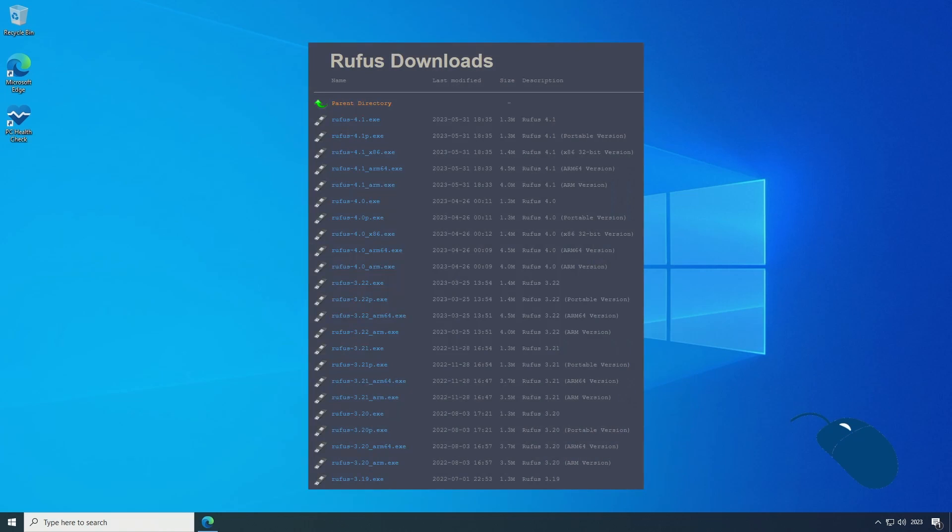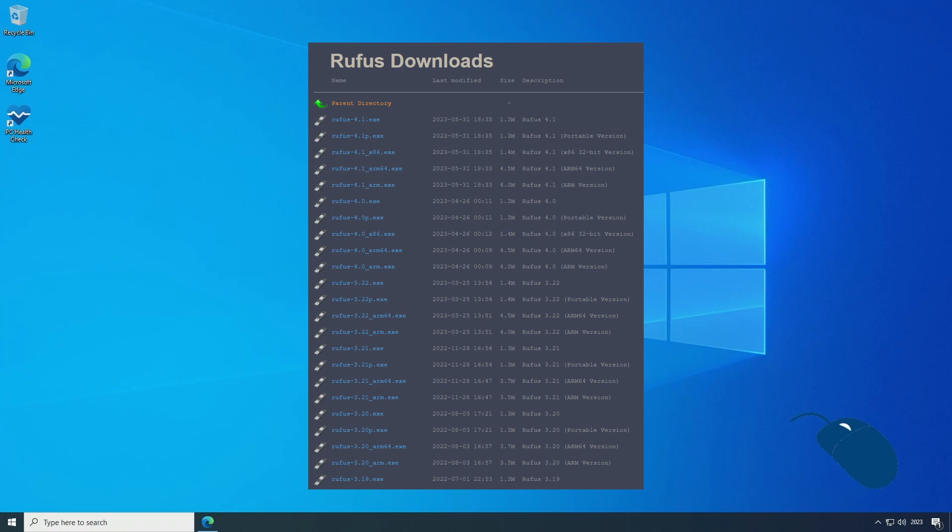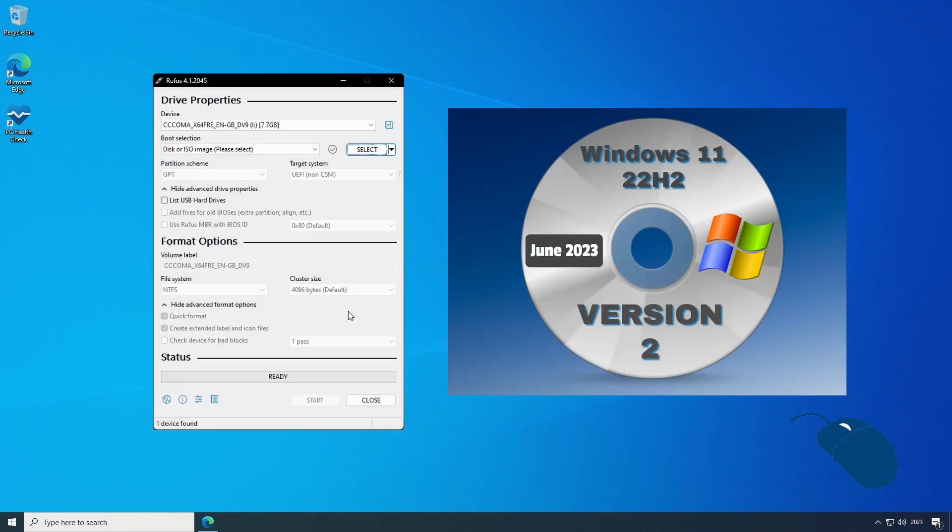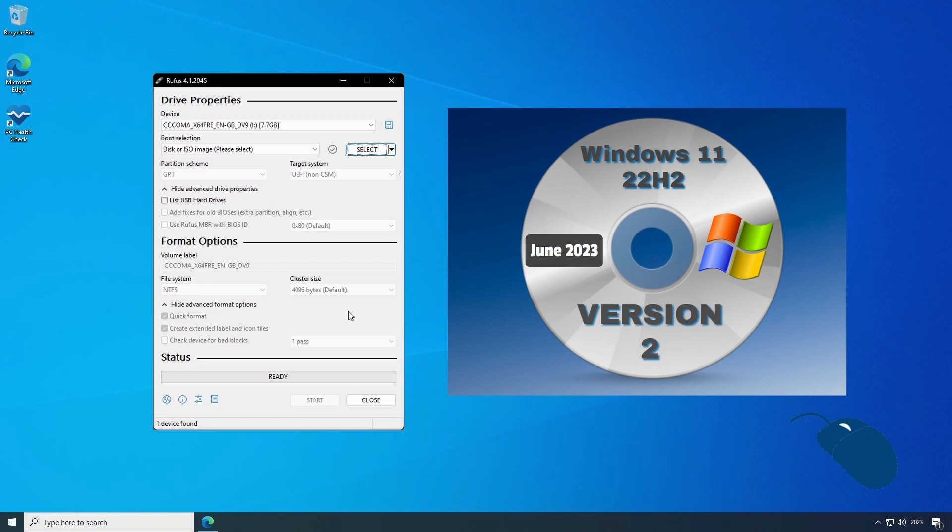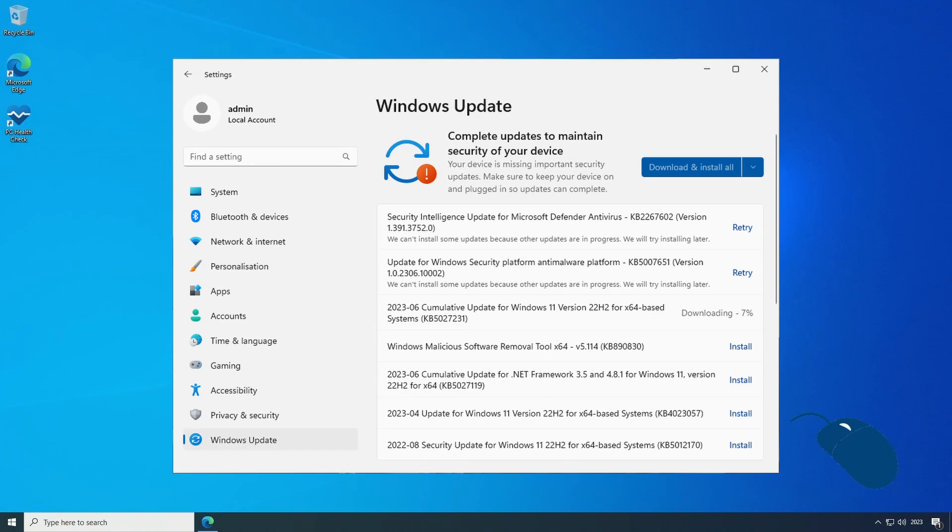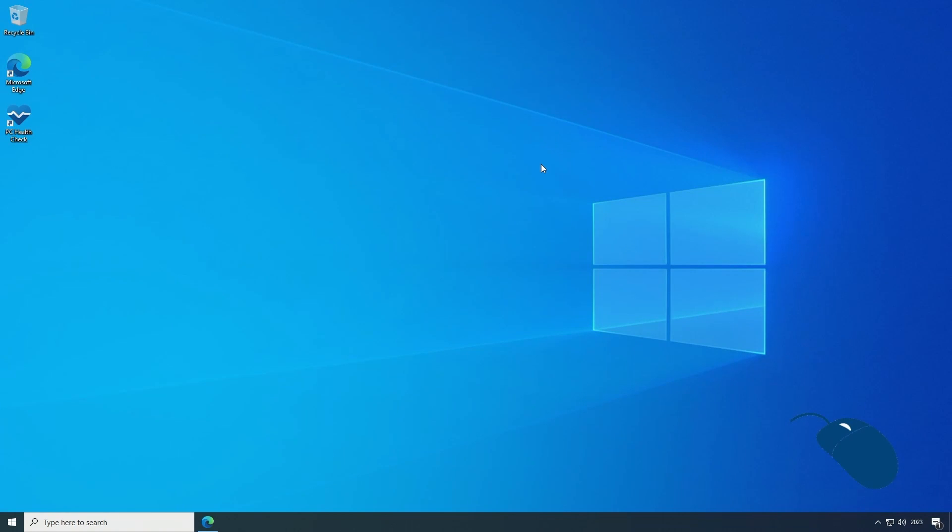Rufus has also had several updates since its version 3.19 introduced support for modifying Windows 11 installation media. So today's demo is to revisit Rufus and Windows 11 using the latest versions available as of June 2023 and see if it all still works. We'll also look at whether the Windows update facility will work if you're using unsupported hardware, so stick around to the end to see that.